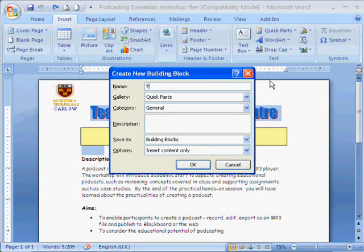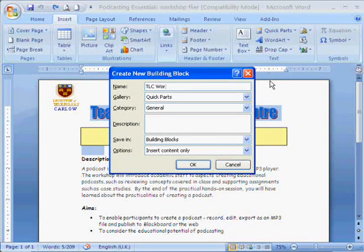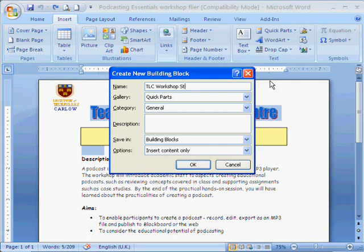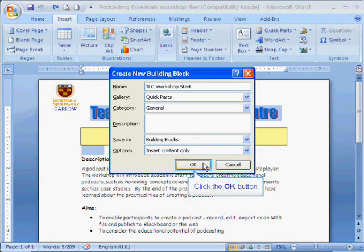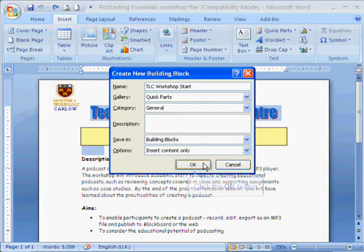You get a dialog box which allows you to define some basic details: the name, the gallery in which it's going to be stored, and so on. A description can also be added.